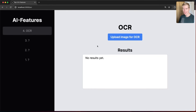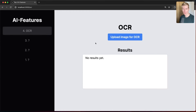Hey everyone. AI is taking over, so it's really important as a developer for your career that you know how to implement this and what is possible these days with AI. I created this simple demo app which showcases the top four AI features that you probably have to implement at some point.